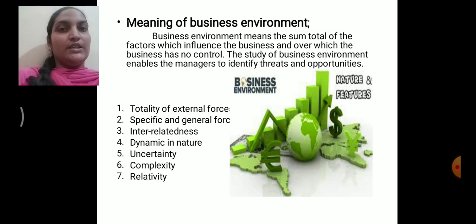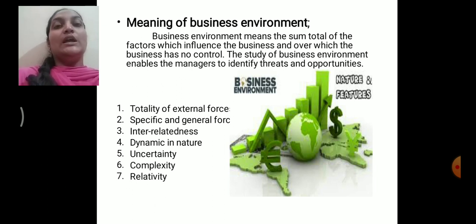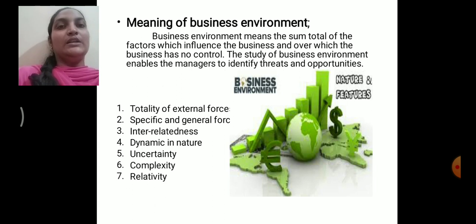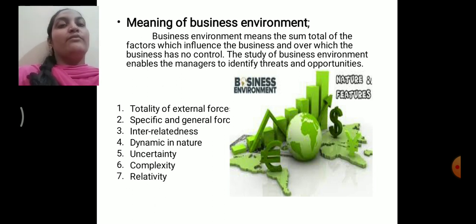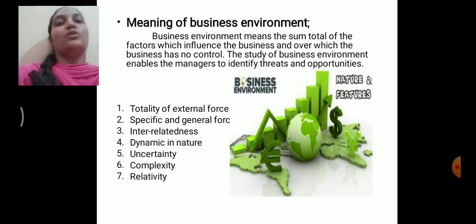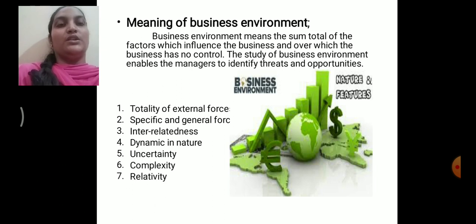The business environment is the sum total of all external factors — like economic, social, technological, political, and legal factors — which are very aggressive in nature. Any changes in these factors will have a considerable bearing on the working of the organization, and your business has no control over these factors. You have to change according to how the factors change.